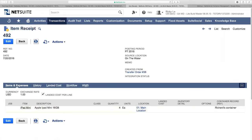Looking at the final item receipt, we see the transfer from the 'On the Water' source location to its final destination, Main Location. As we know, landed costs can be applied directly on the item receipt to reflect the true cost of the item. For example, if the iPad costs $1 and the landed cost is $1 per item, the true shipped cost becomes $2.